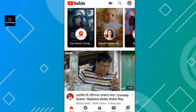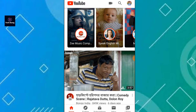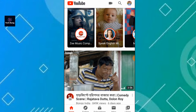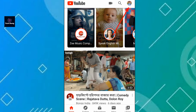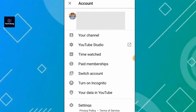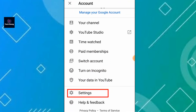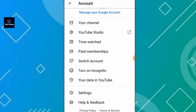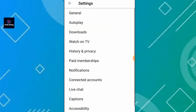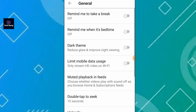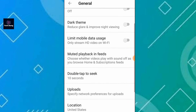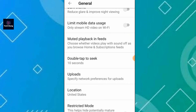Just tap on your account icon at the top right corner and scroll down. Tap on Settings, then tap on General, and scroll down.